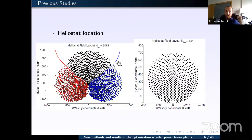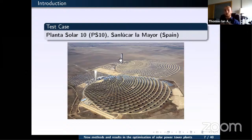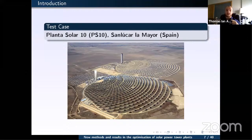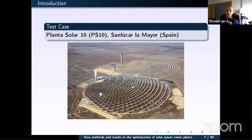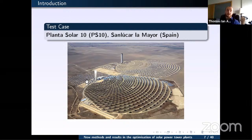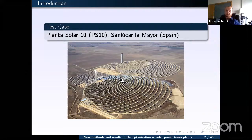One thing the group studied before I joined was the location of heliostats in the field during the design phase — how to place heliostats around the tower considering incident radiation in order to maximize plant efficiency. My work focuses more on the operational side: given a built solar power tower plant, how do we optimize its operation? Throughout this talk I consider the PS10 solar power tower plant, located near Seville, Spain, which is well-known in the literature.